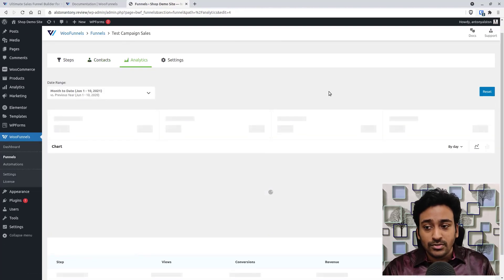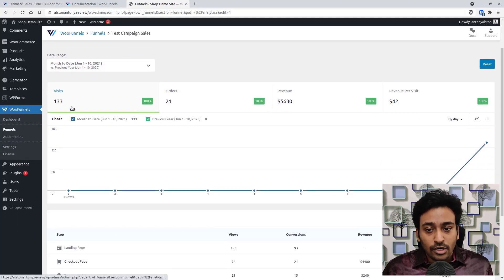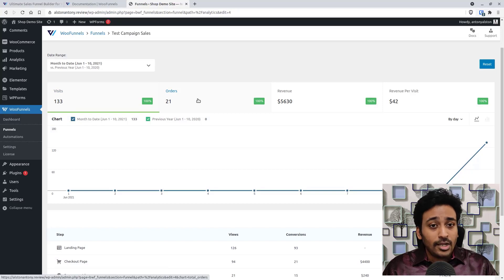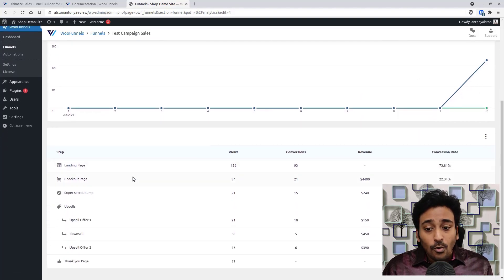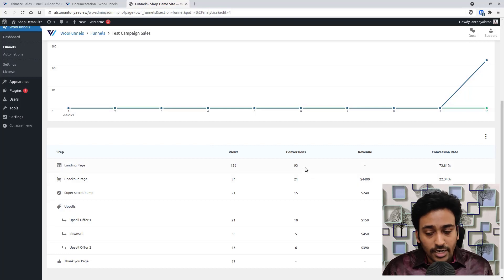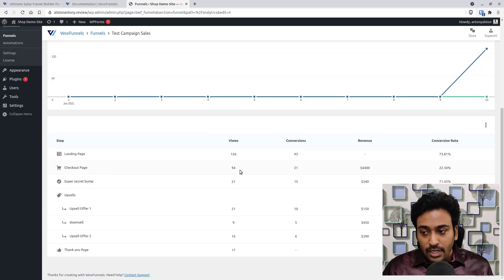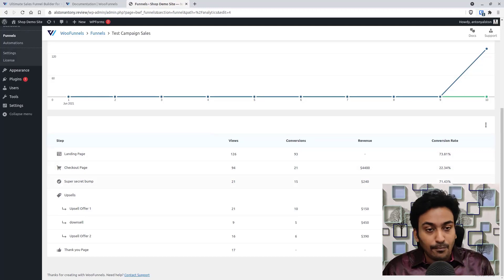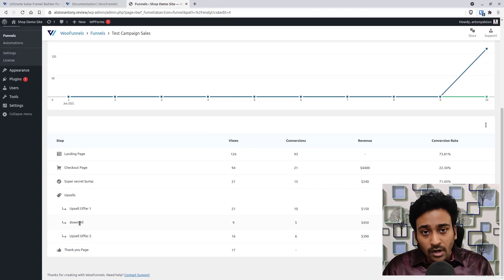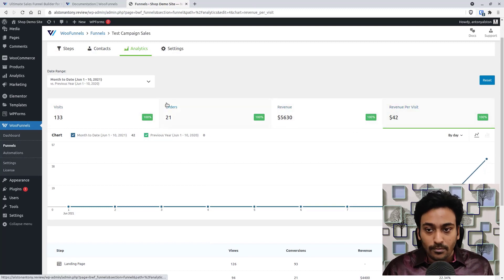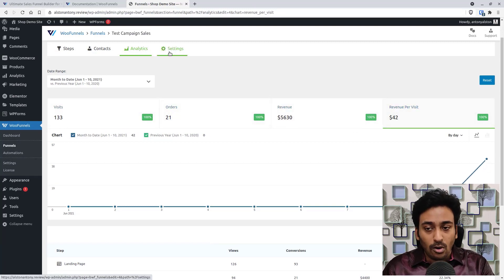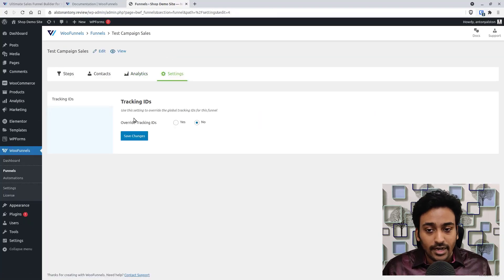In the sales funnel Analytics section, you can see total visitors, total orders, total revenue, revenue per visit, the most-viewed page, conversion rates for the checkout page, bump offer, and each individual upsell and downsell. I have two upsells and one downsell, so it shows separate conversion percentages for each. You can also set a custom tracking ID for Google Analytics or Google Tag Manager in the Settings tab.